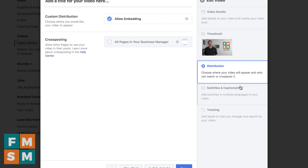Next, the distribution option. You can choose whether or not people are allowed to embed your video — you might want to embed it on your own blog. You can also cross post, which is a way for you to let other pages — yours or otherwise — share the video. You can both post it, and then the view count and all of those statistics are combined from the two pages. So that's a neat tool.